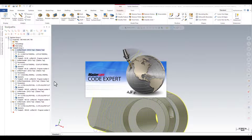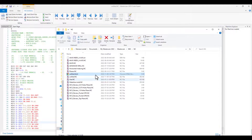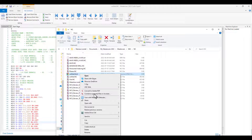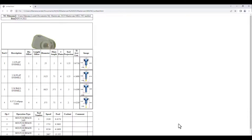This will open the Code Expert. The NC file with the G-code is created. In the NC folder you can see the HTML file was also created. All I have to do is right mouse click and select open with one of the browsers, and you can see the setup sheet.